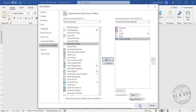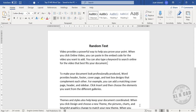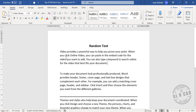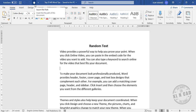Click Add, then OK. You can see the option called Insert File Path is now available in the Quick Access toolbar. Click on the portion of the document where you want to insert the file path, then click Insert File Path.